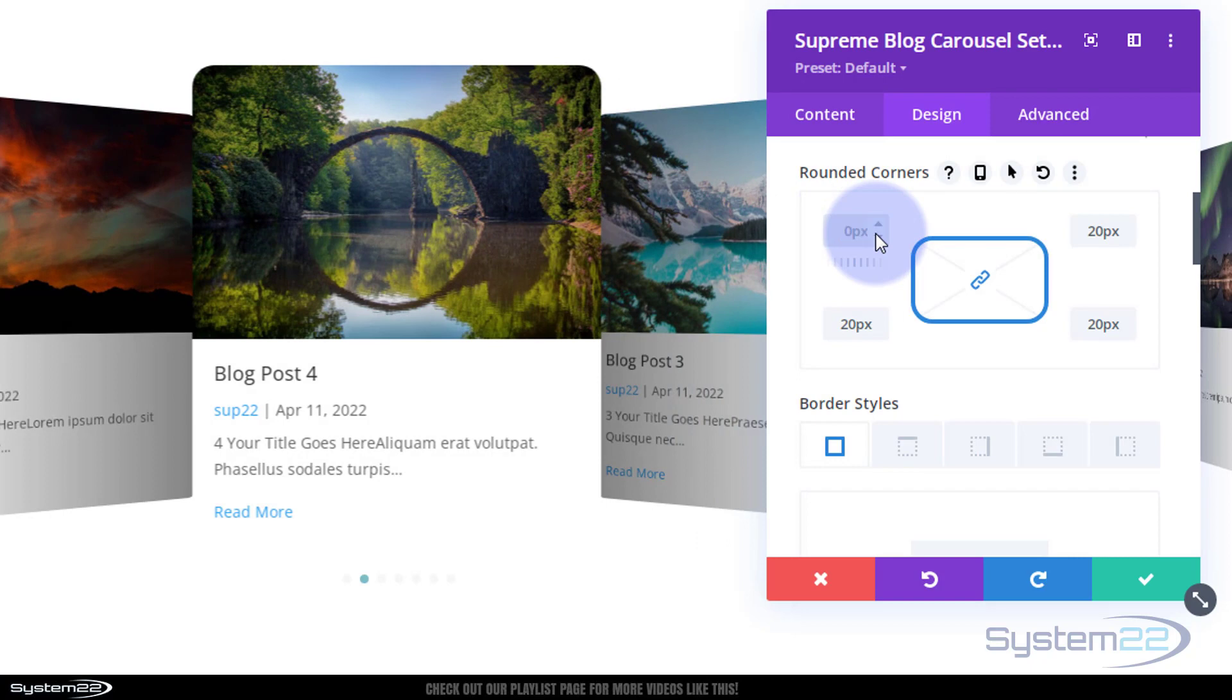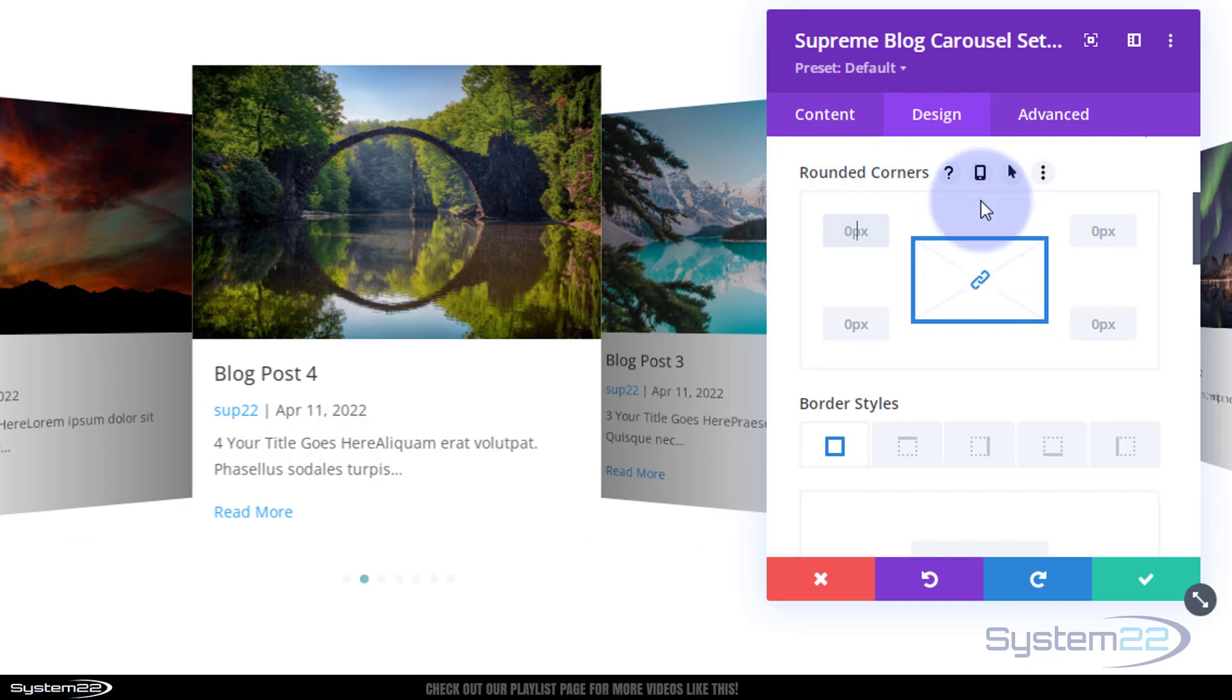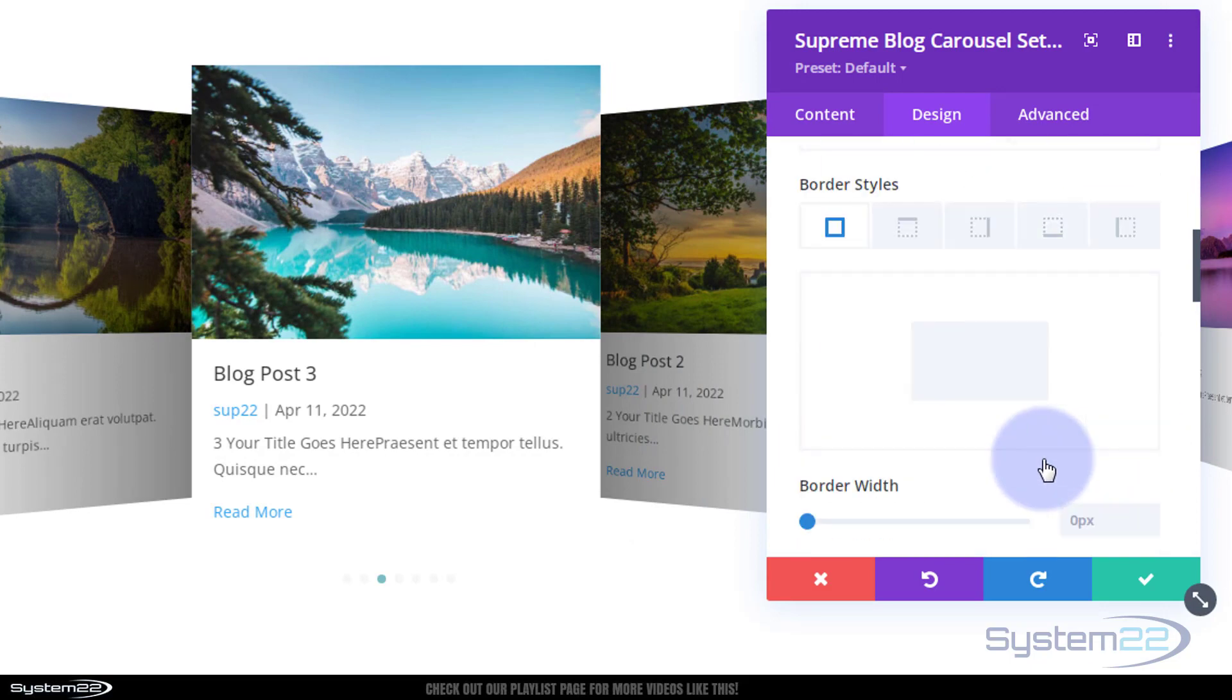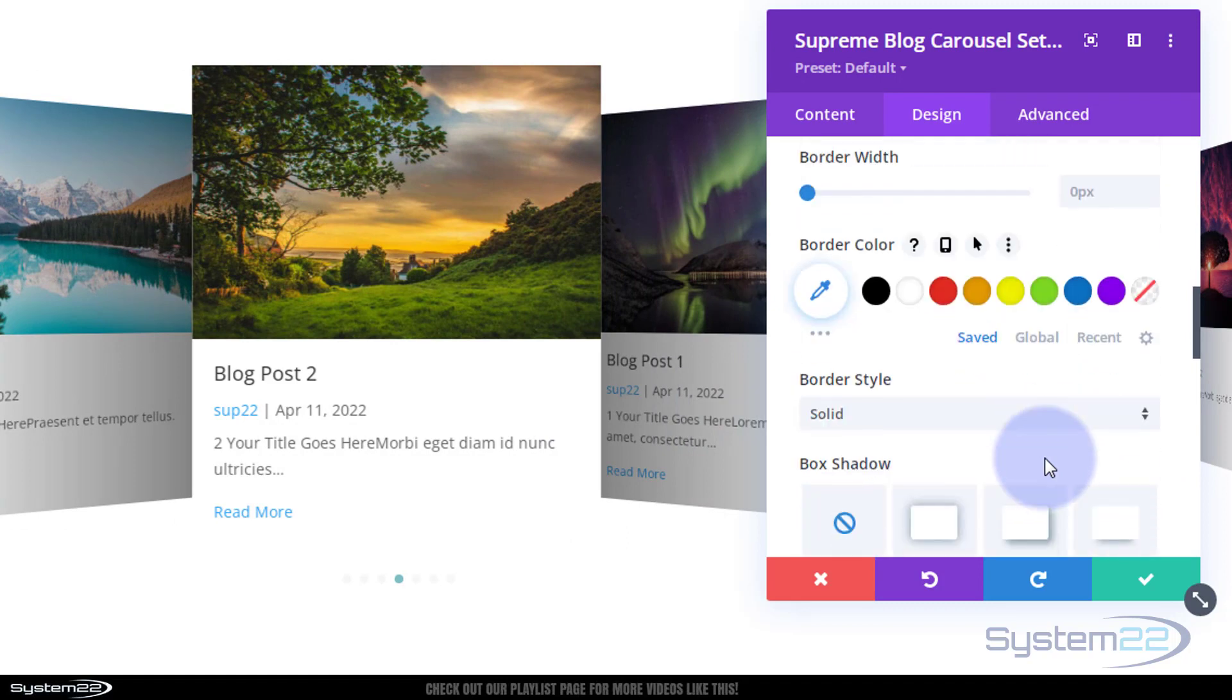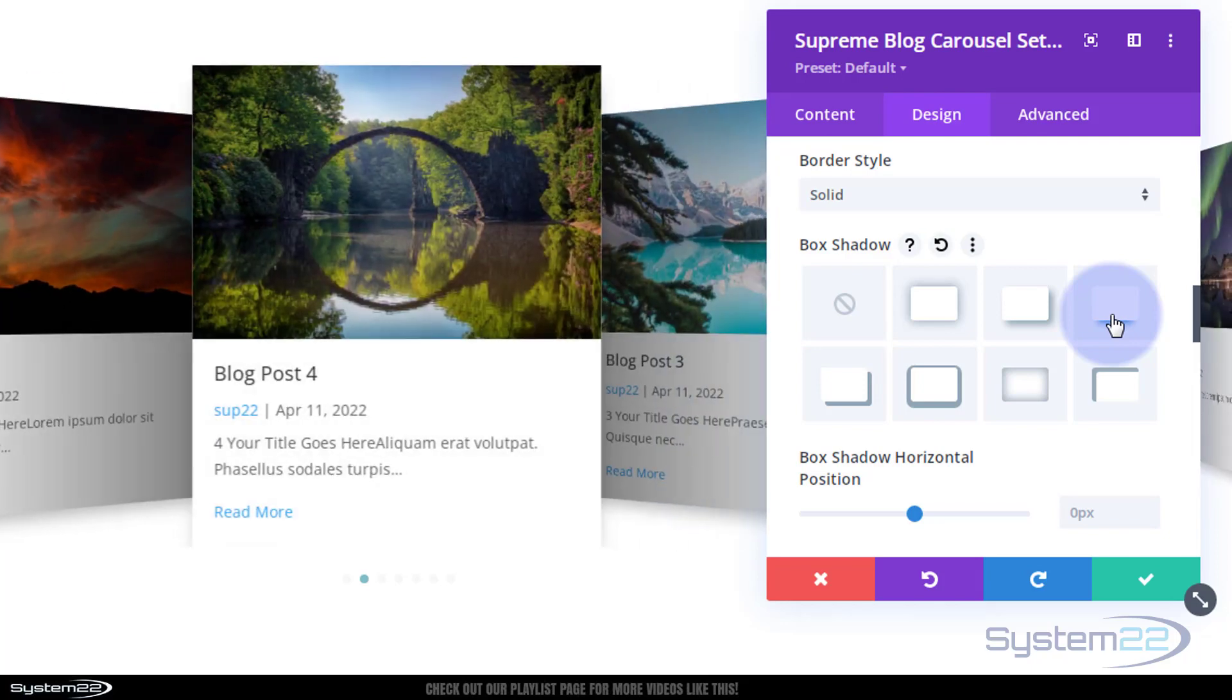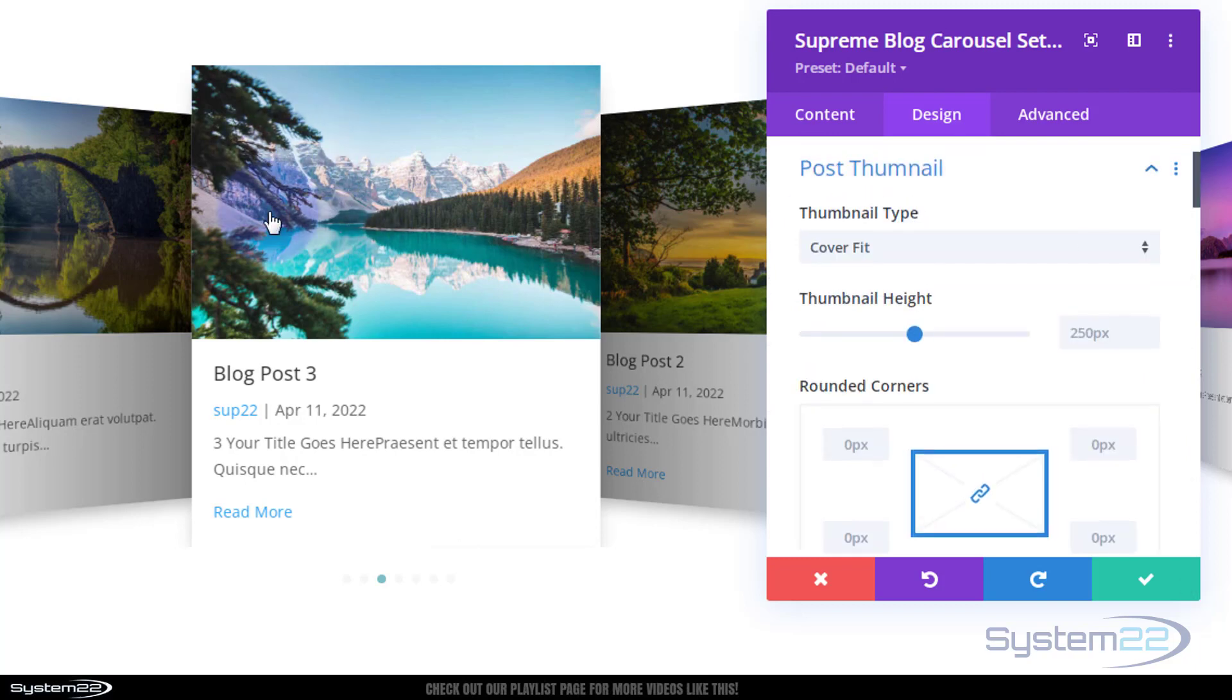So common to most Divi modules, if you do something you don't like simply delete it, it'll go back to the default. With corners, as long as you've got that little icon highlighted it'll do all four at once. You can do them separately if you want to. All four, top, right, bottom and left. Okay, moving on then, I'm going to give mine a little bit of box shadow on the bottom just lifts it off the page.